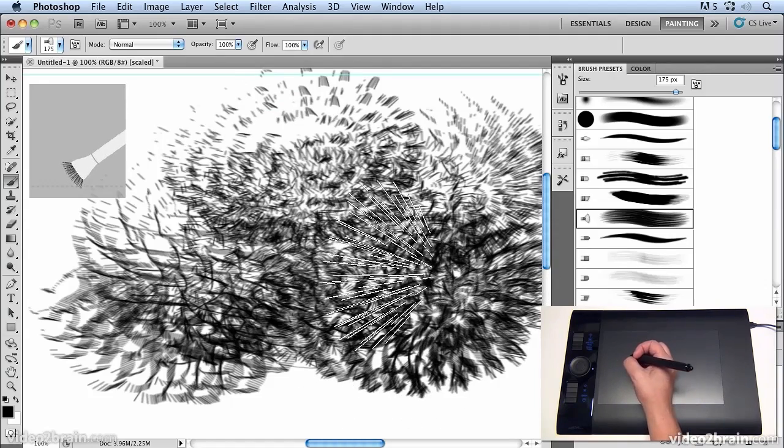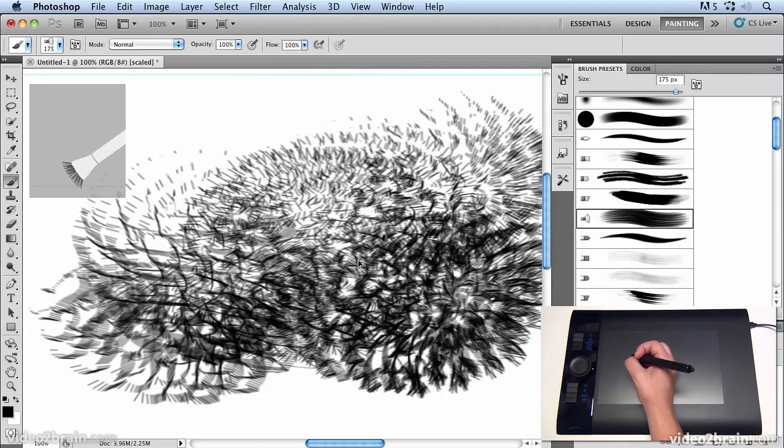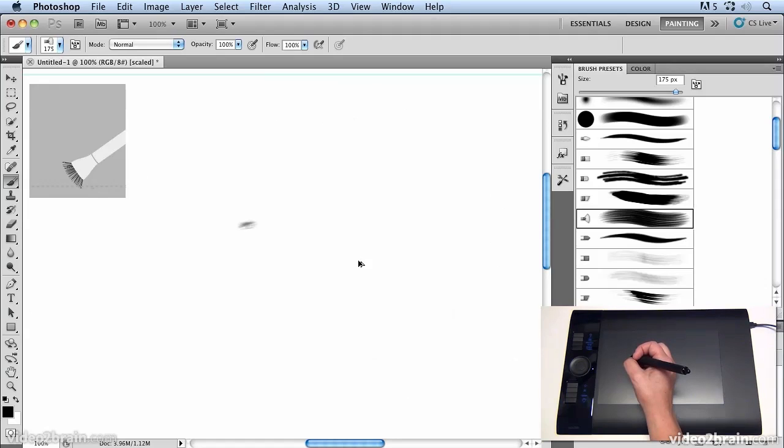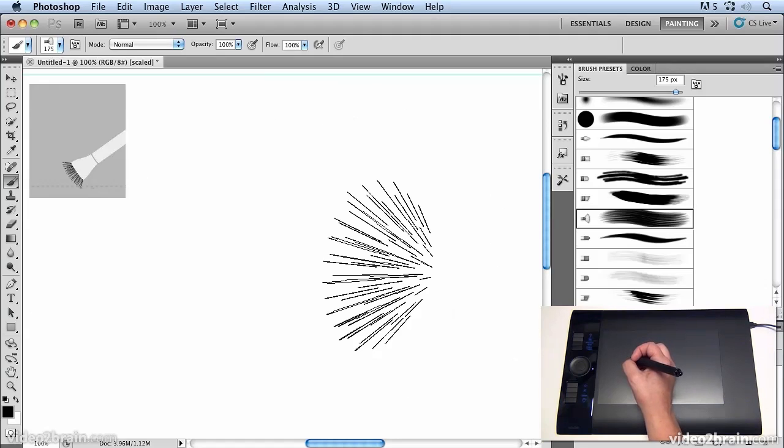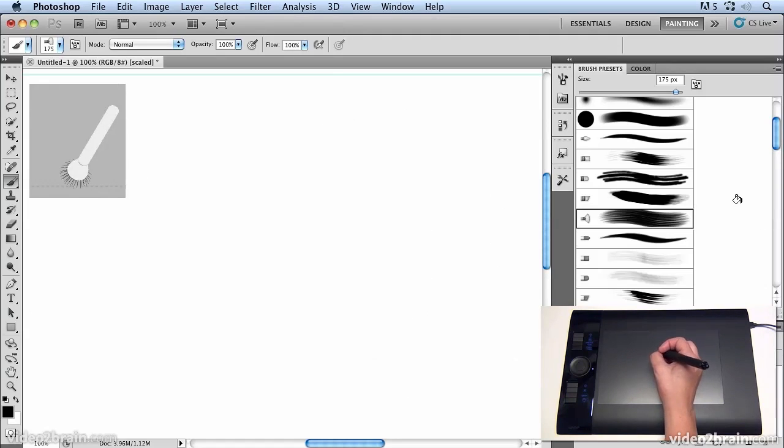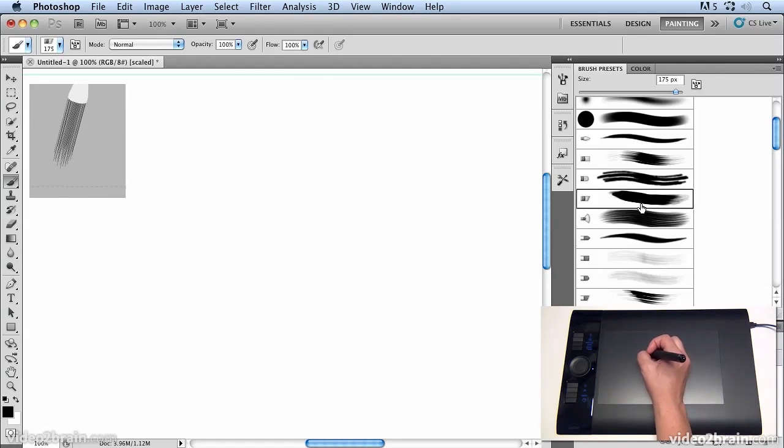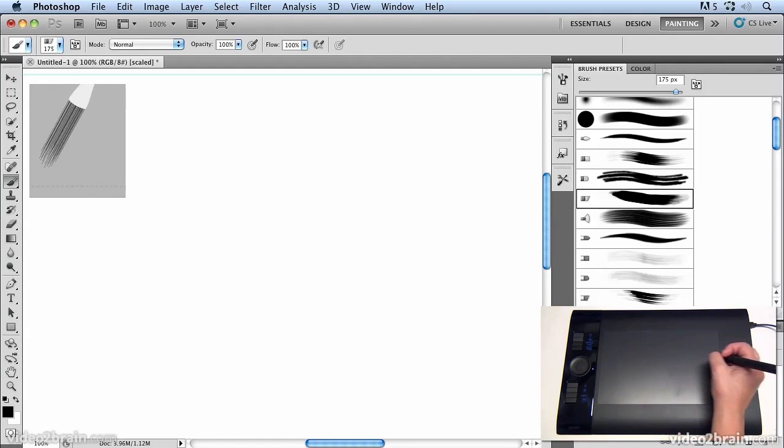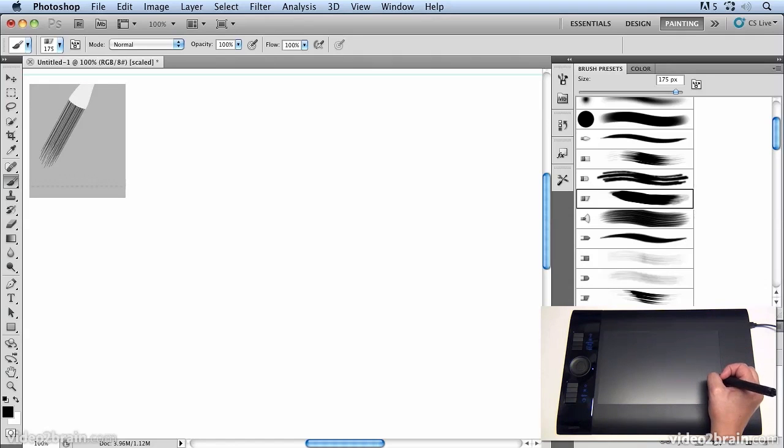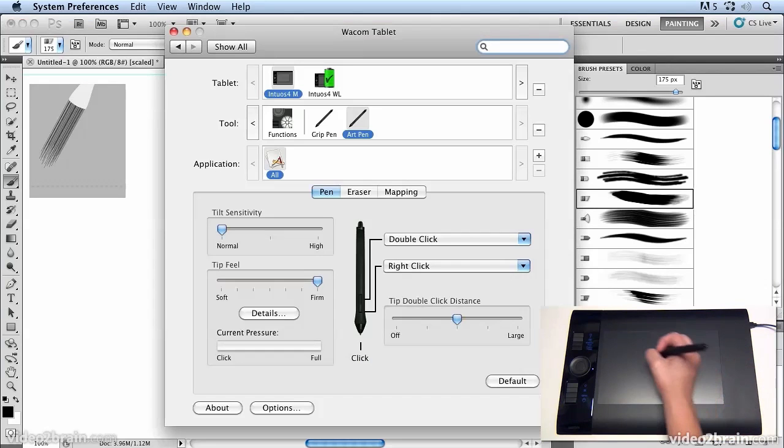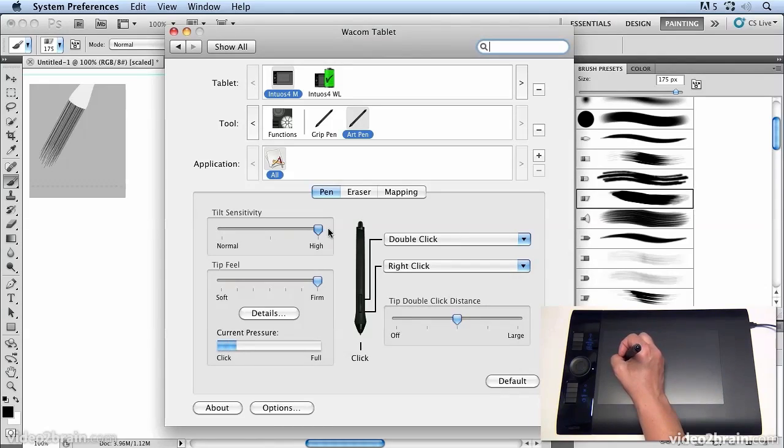Now I'm going to undo a few steps so let's just undo back to where we were before and another thing that we can do if we select this brush here is to go back to our control panel and just adjust that to make it even more tilt sensitive so if I put that up to high and we come back to Photoshop.